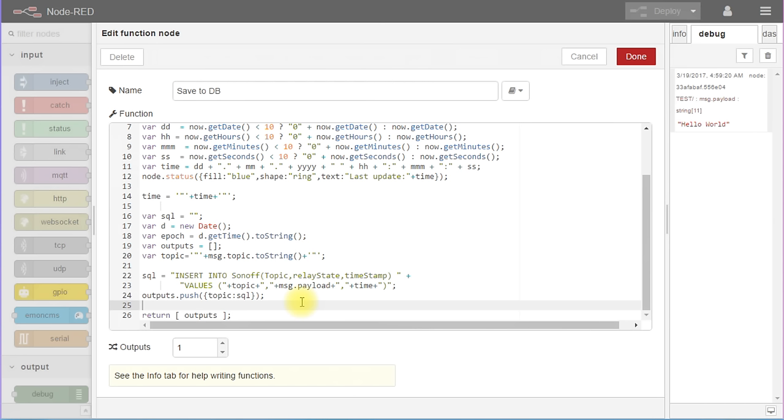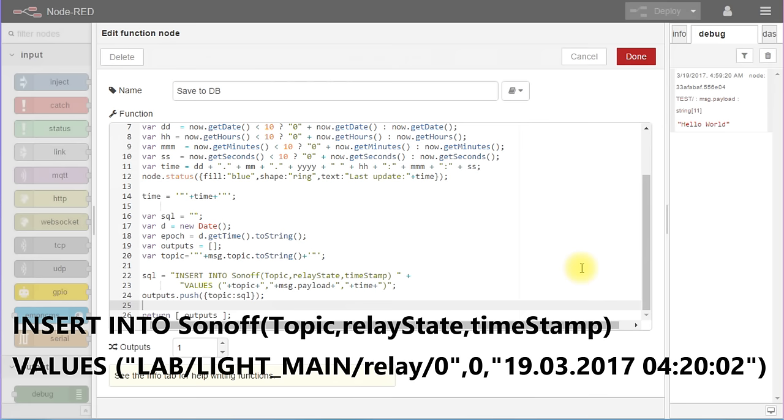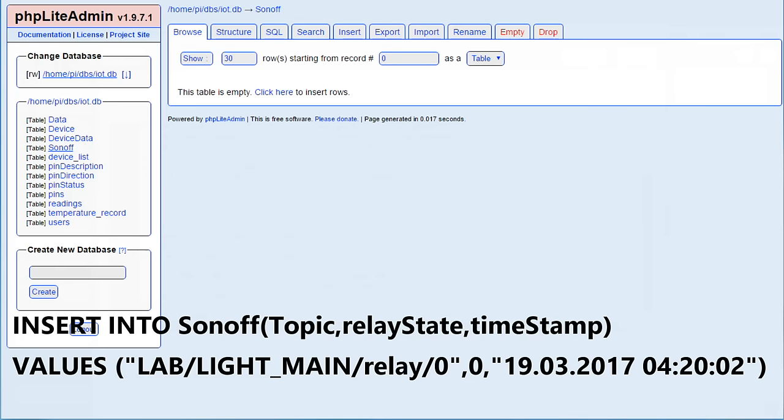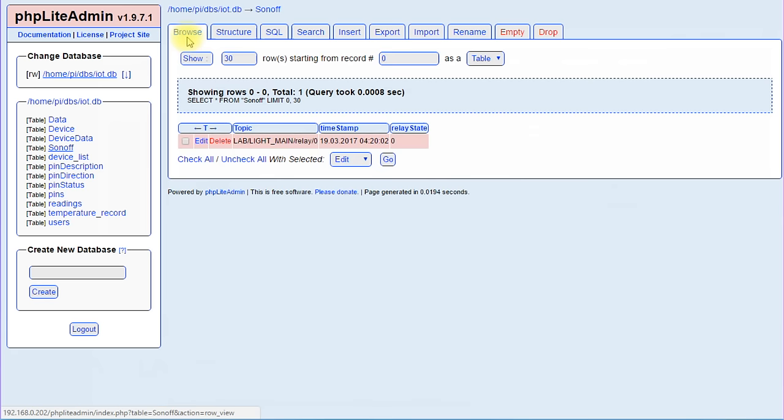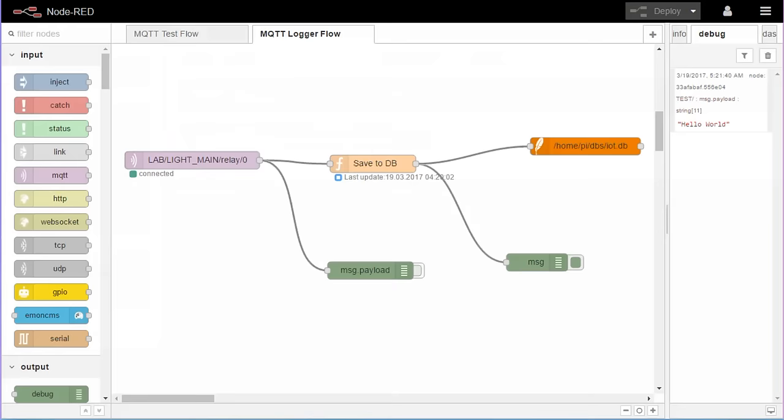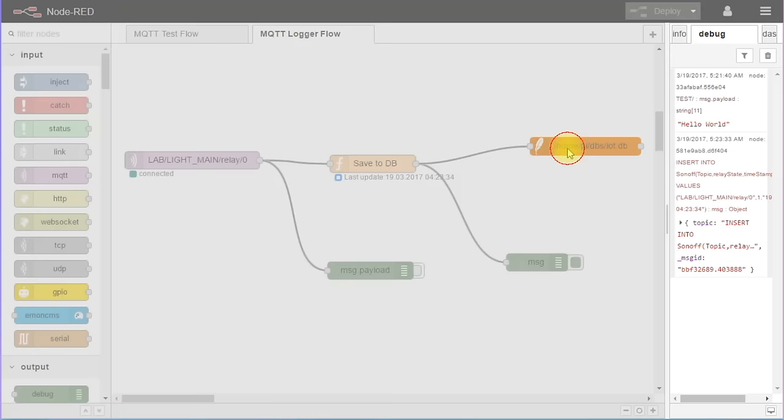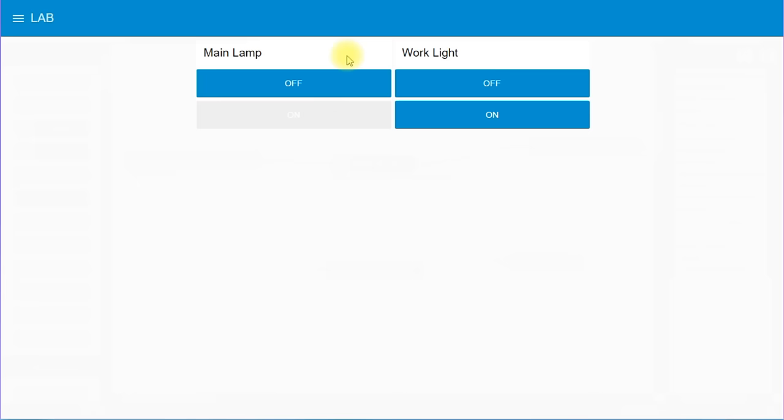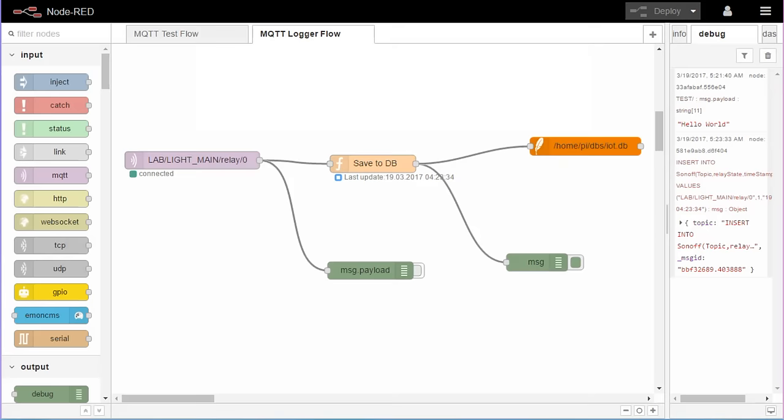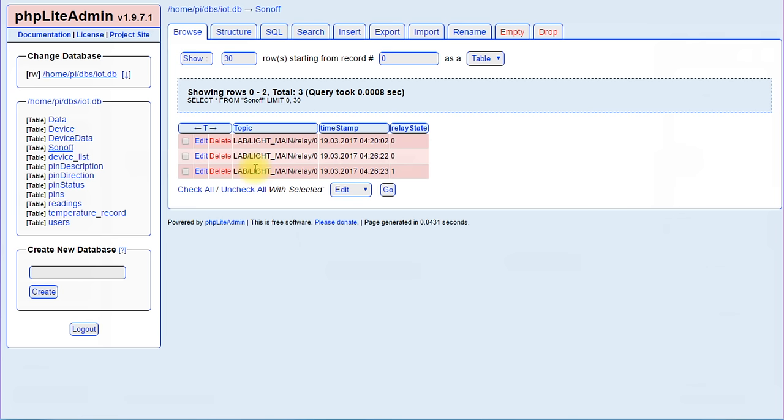If we have a closer look, we see that we created an ordinary SQL statement. If we go back to our SQL administration, we can execute this statement and we see the result in the database. The last node does exactly that - it transfers the SQL statement to the database. That's all. If we now switch the Sonoff off and on again, we see two additional SQL statements in Node-RED and the two entries in the database. So our MQTT logger works.